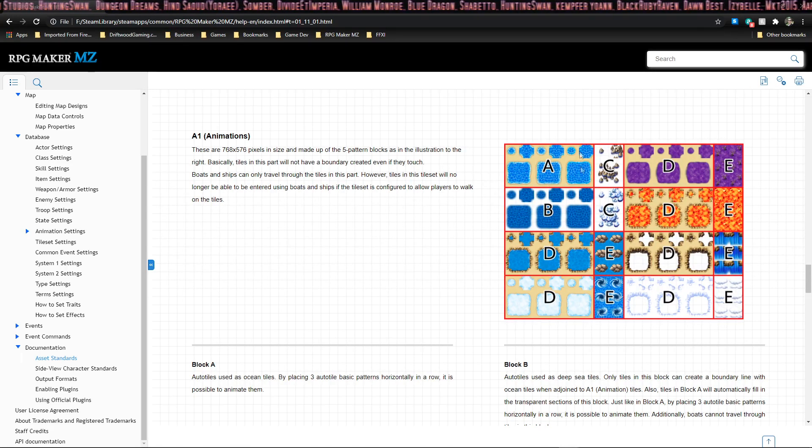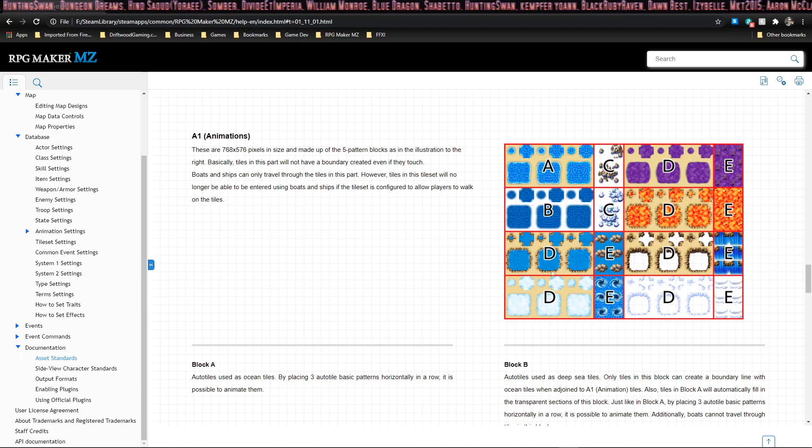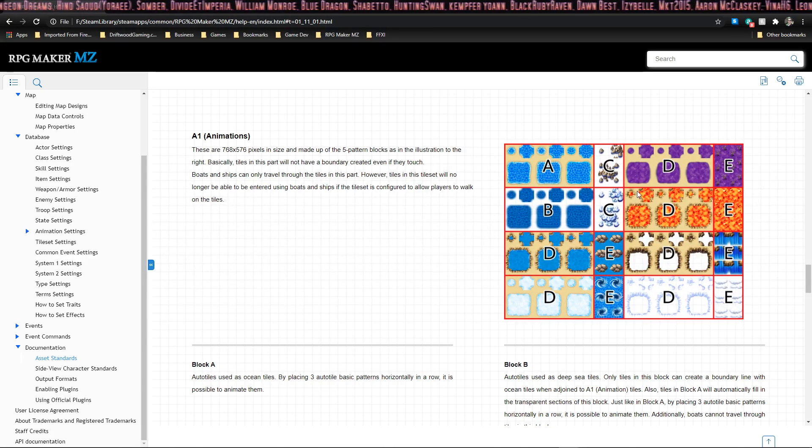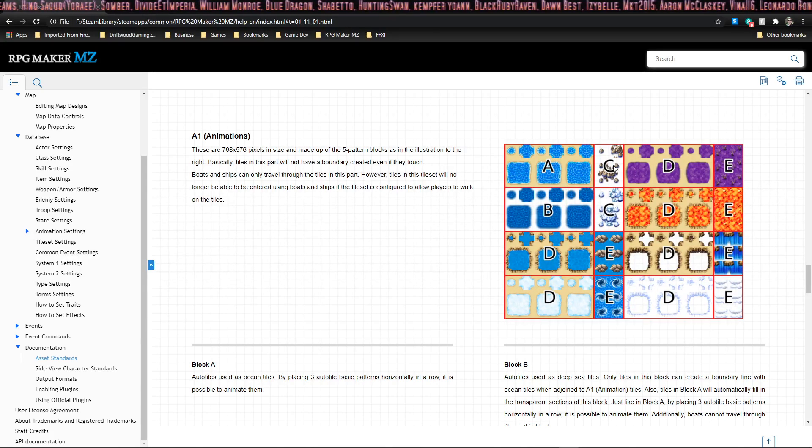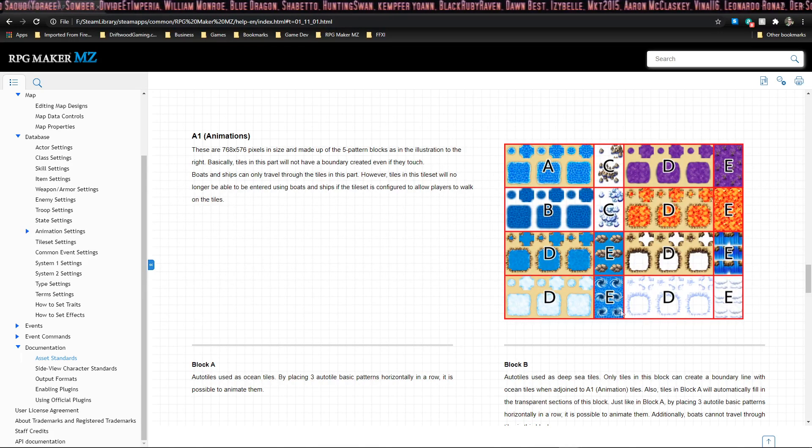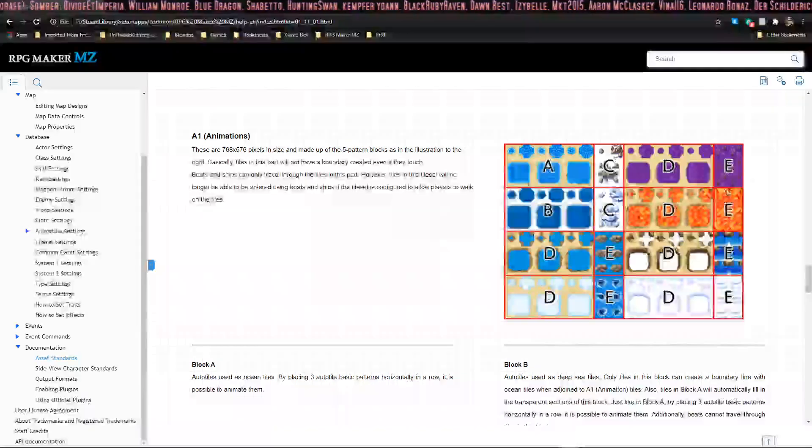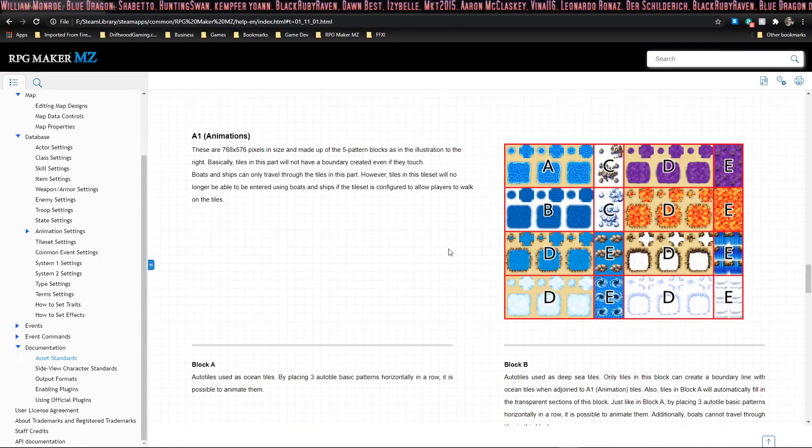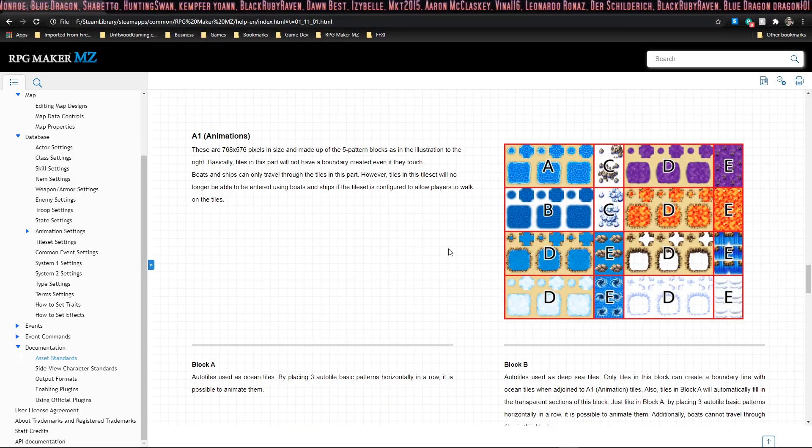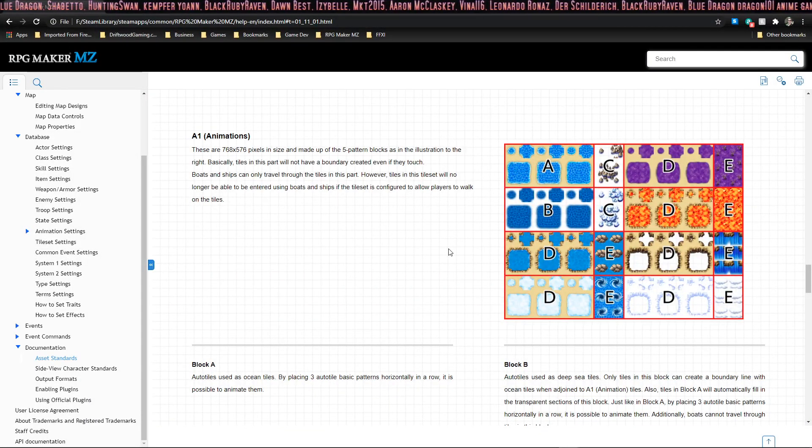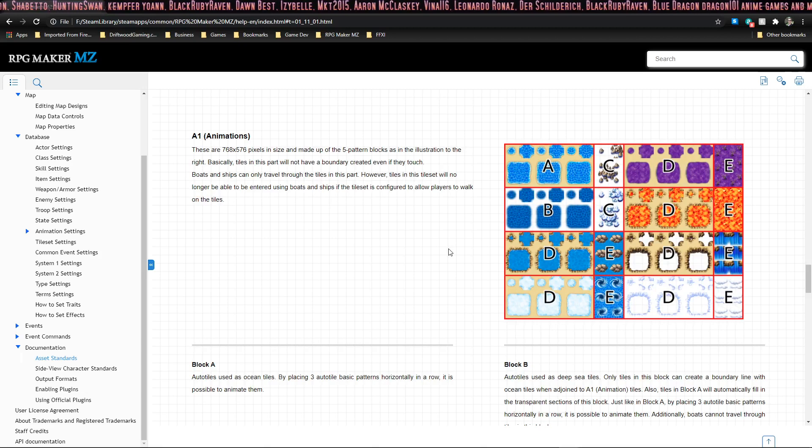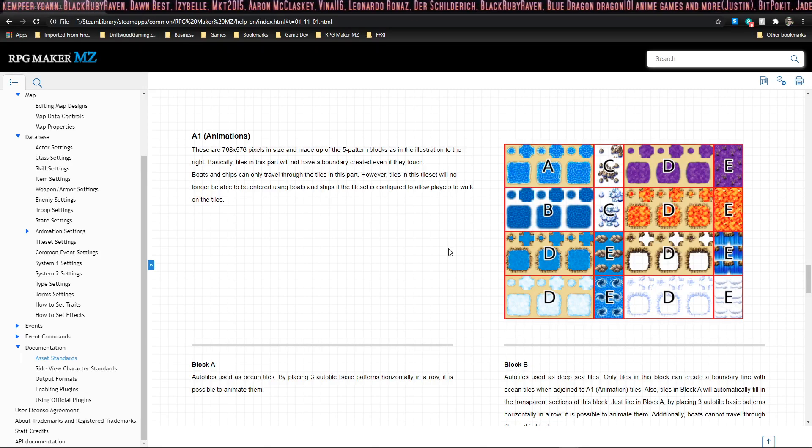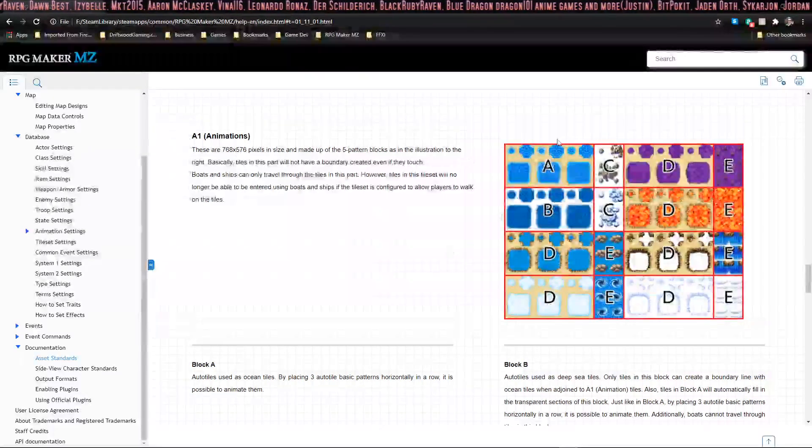Here's the arrangement of the A1 tileset. Notice that it has different groupings: A, B, D, C, and E. Where these tiles are placed determine how they'll show up on the map, whether or not they have borders, if they overlay each other, or if they're animated.